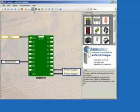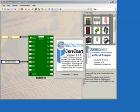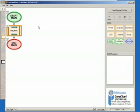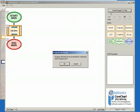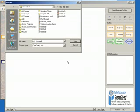We can now send our program to CoreChart by clicking on the Send To CoreChart icon. CoreChart will generate a test subroutine that will test the LCD. To run this program, make sure that the USB-P programmer is connected to the computer and the Elab16M controller board, and the battery pack is also connected and switched on. Then simply click the Send Program to Chip button, and then click OK when prompted to save. Save the program as LCD Counter.